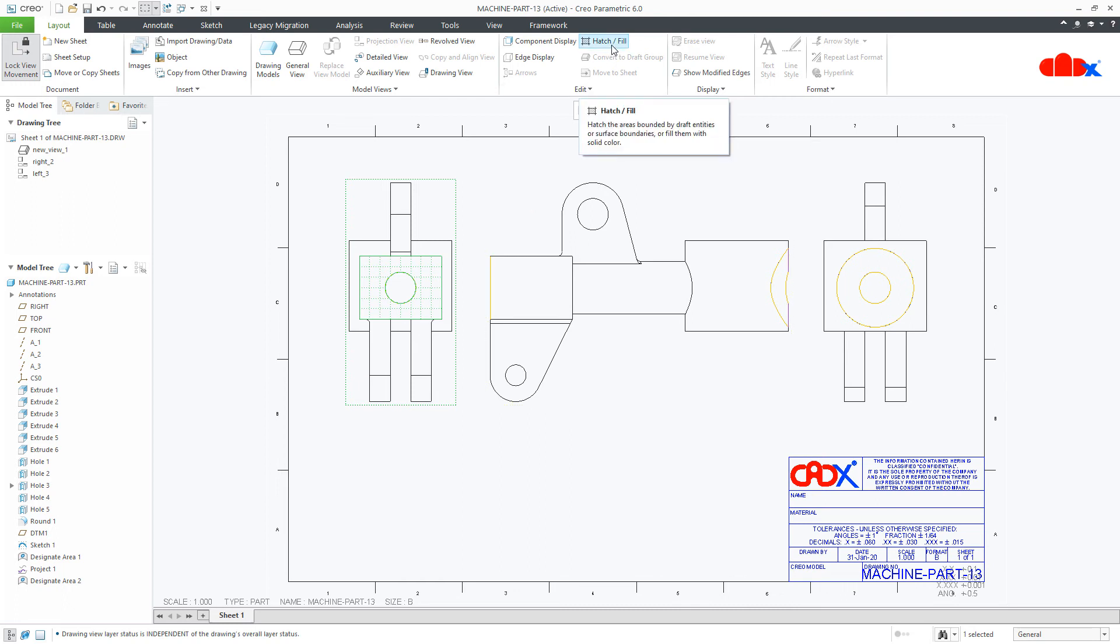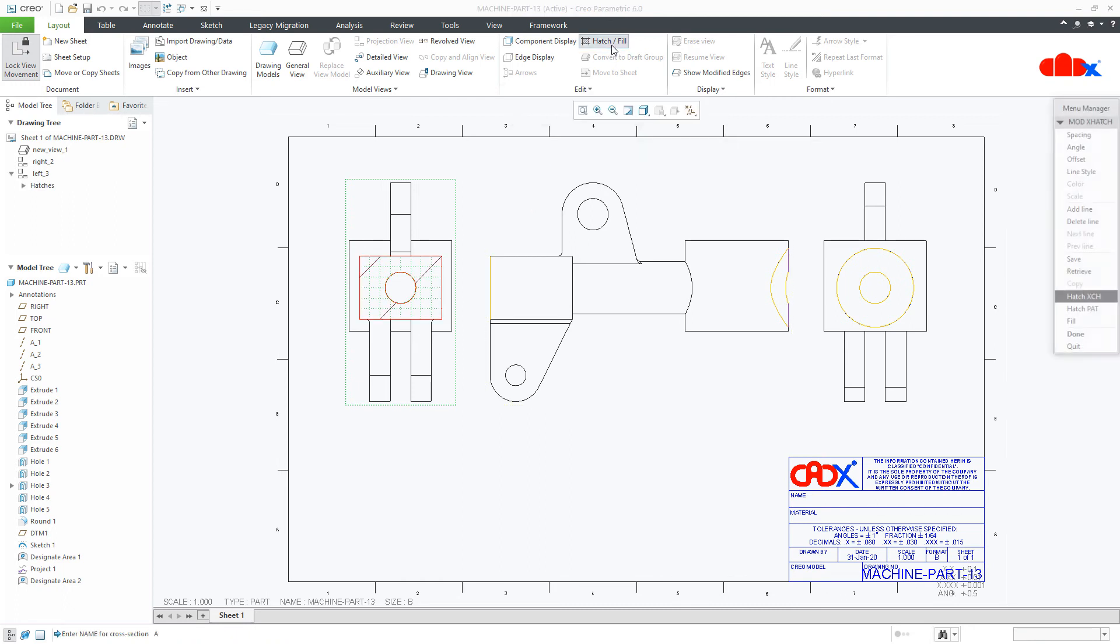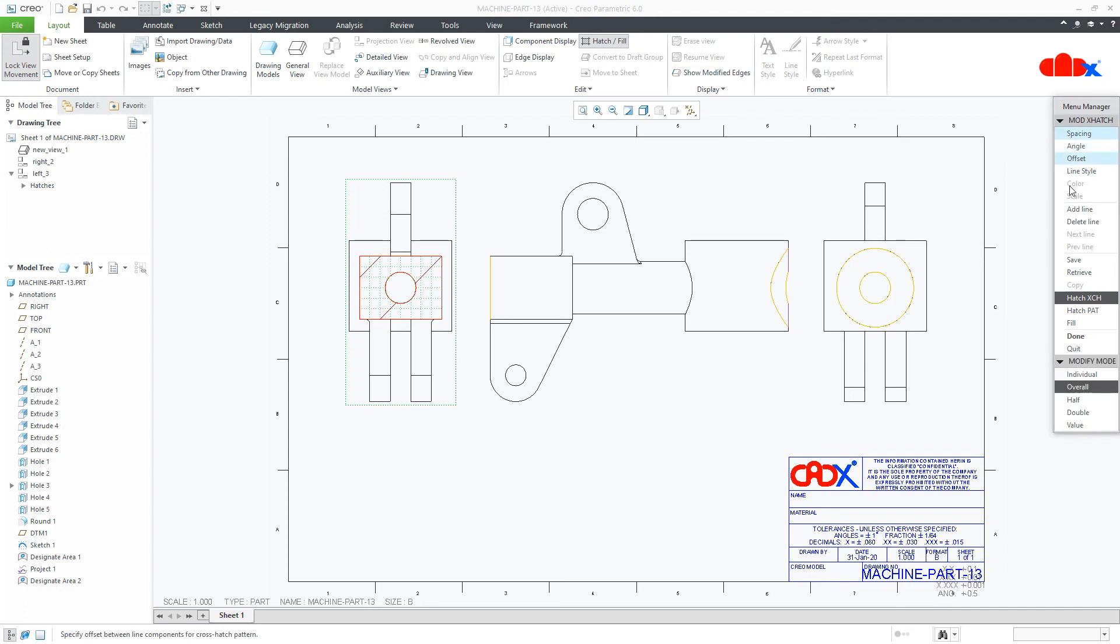Then go to hatch and fill, give the name. So I will take name as A. Now here go to spacing, say half, and say done.